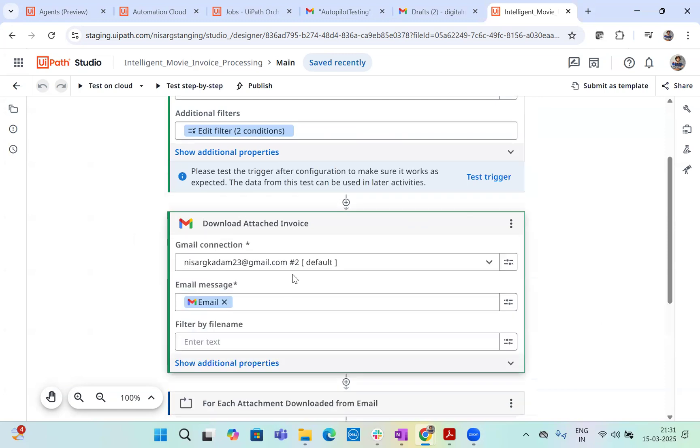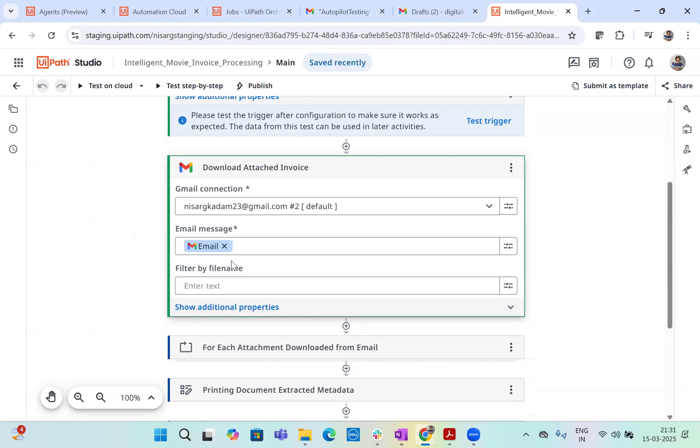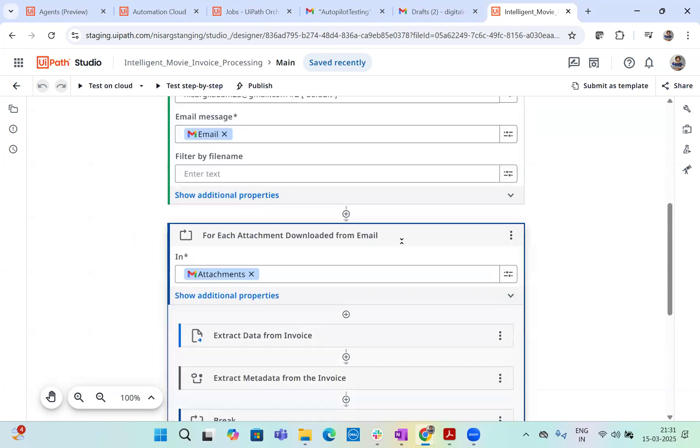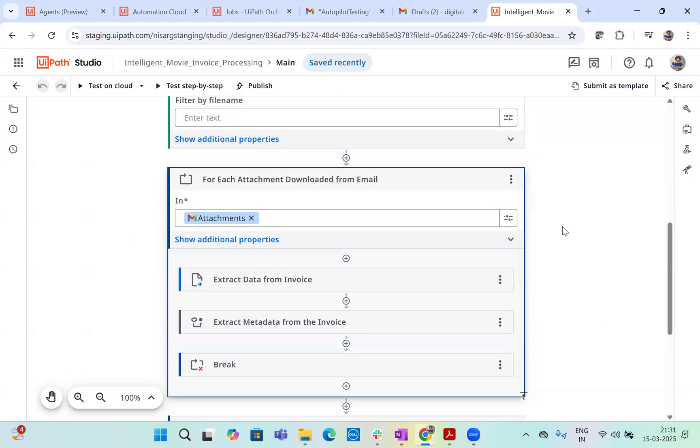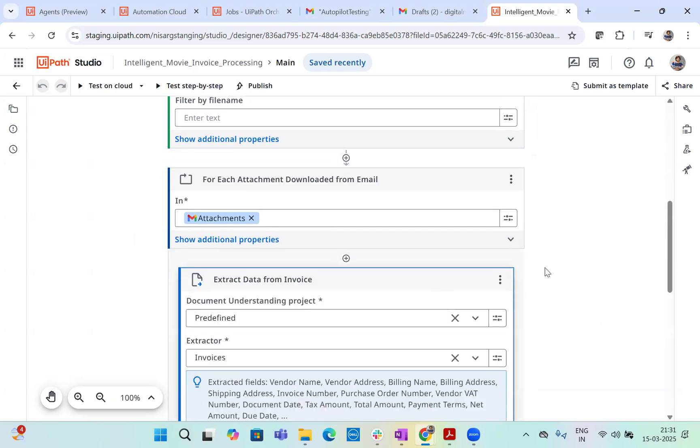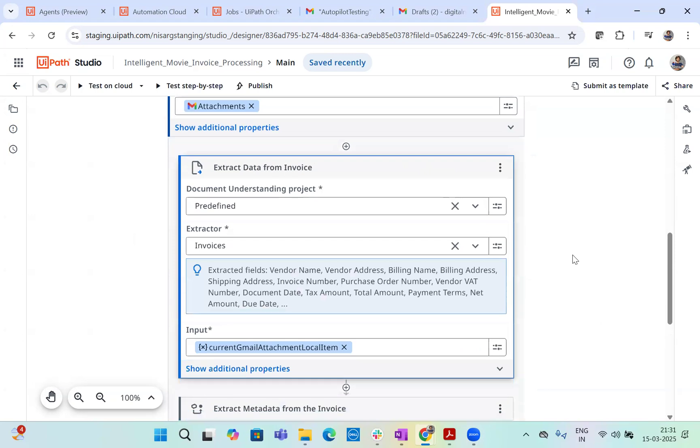Now it downloads all the invoices. And once it downloads the invoices, we will go in a for each loop for each attachment. We will basically use UiPath's DocPath LLM model, which is UiPath's document understanding. Now, first part is done. First and foremost, what we did, we use UiPath's robot to monitor the mailbox as a trigger.